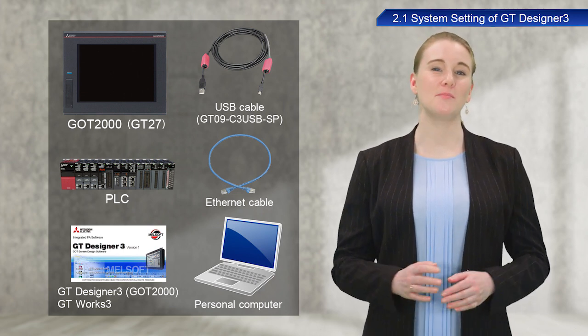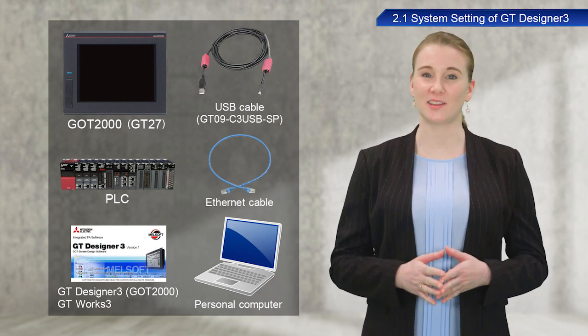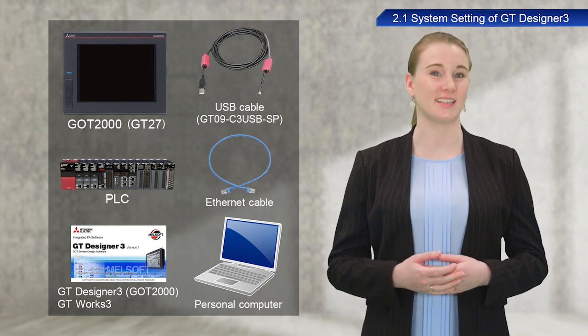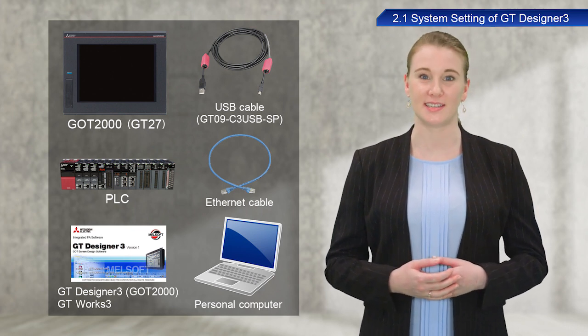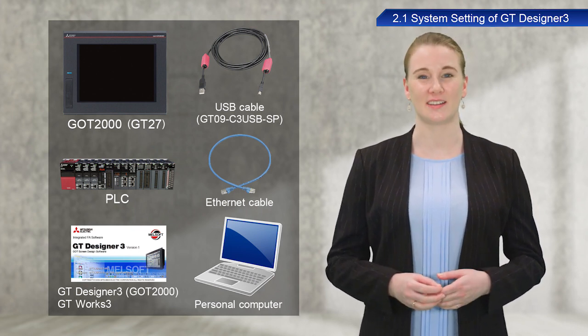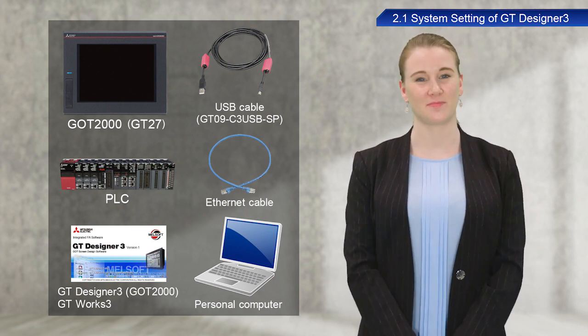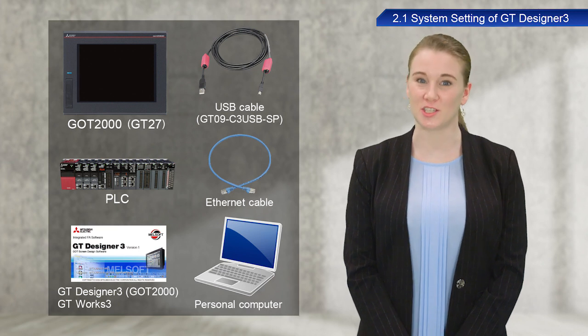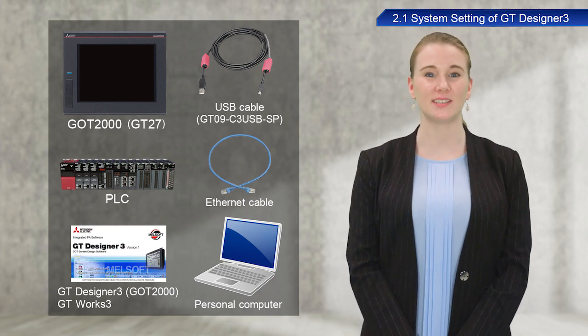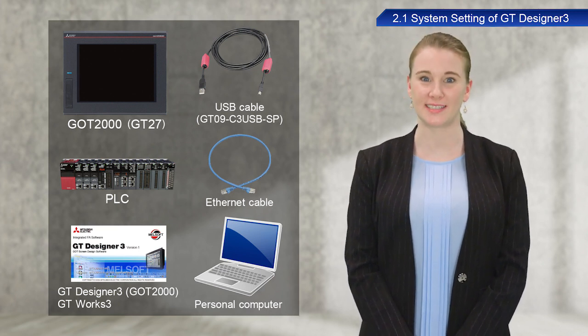A MELSEC IQR Series Mitsubishi Electric PLC is used in this training. Both the GOT software and PLC software will be necessary.